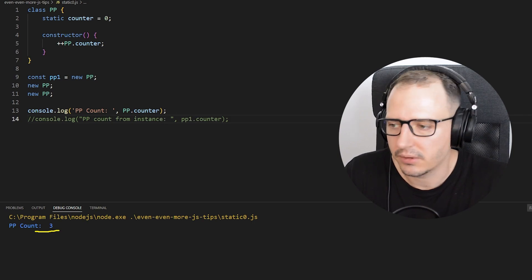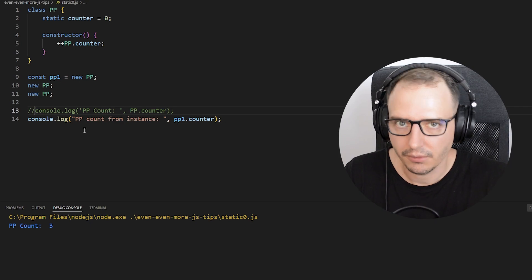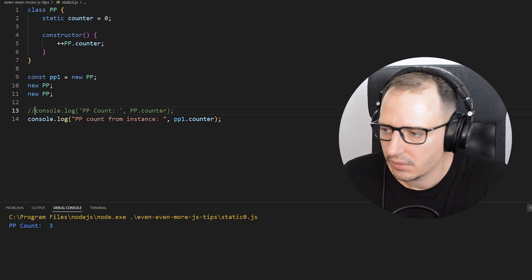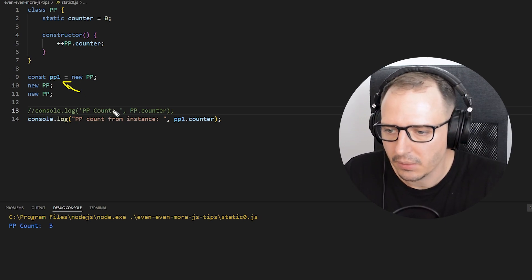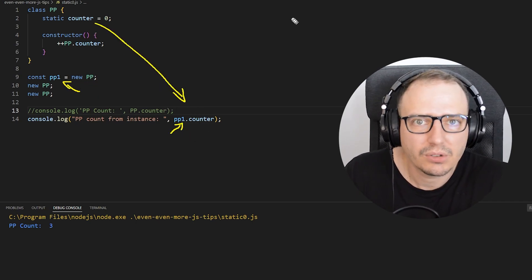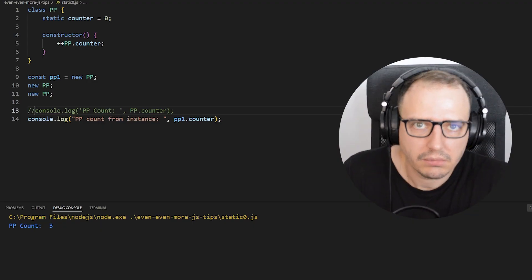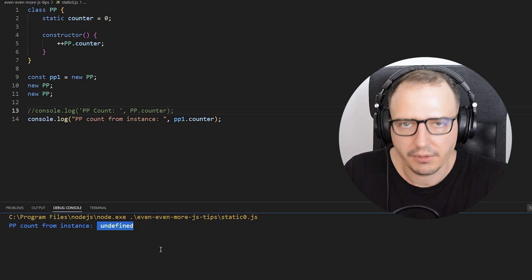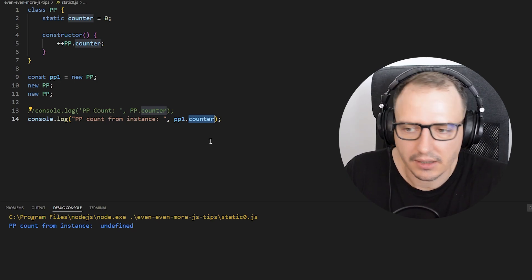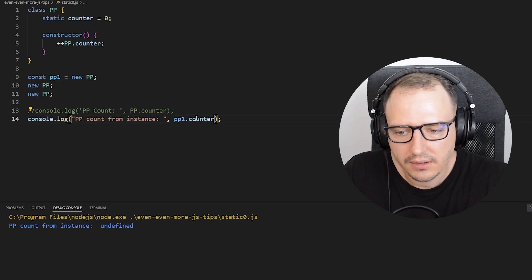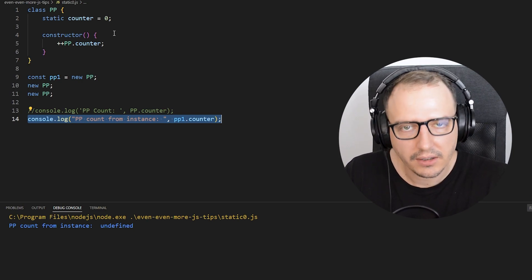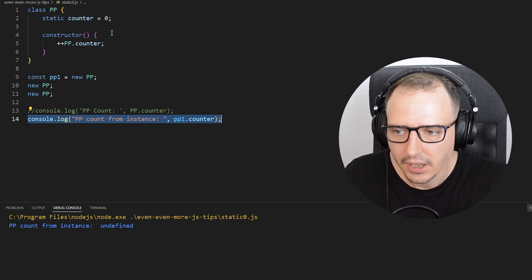There's one commented line here — what happens if I try to reference this variable via a class object? I have PP1 referencing a new PP and I'll try to print the counter. Let's try it out: PP count from instance is undefined. That tells us the variable doesn't exist on an instance. You can't reference it like that.